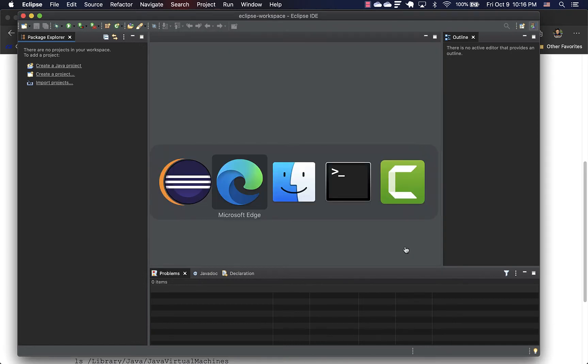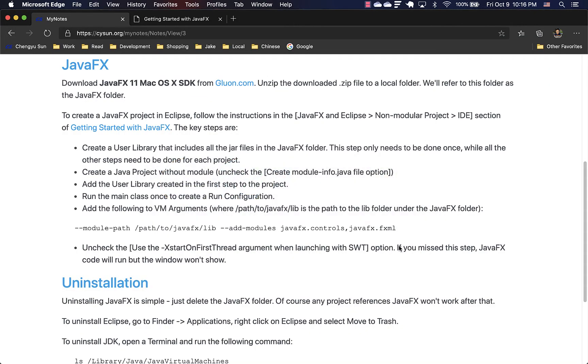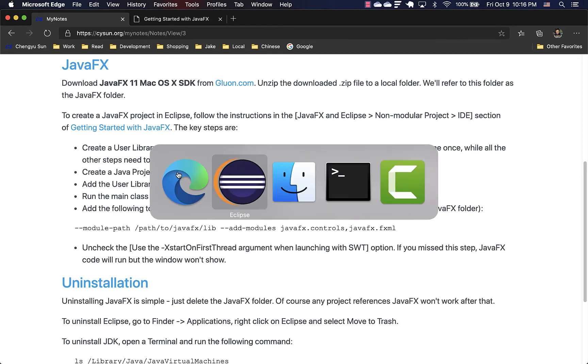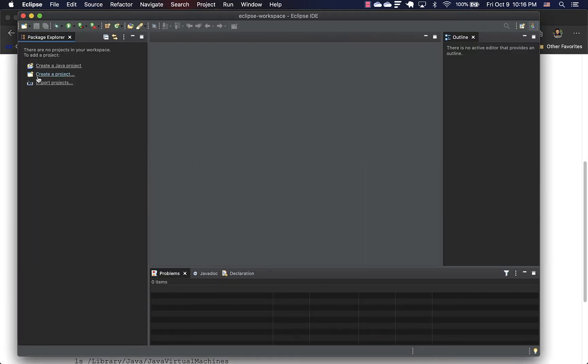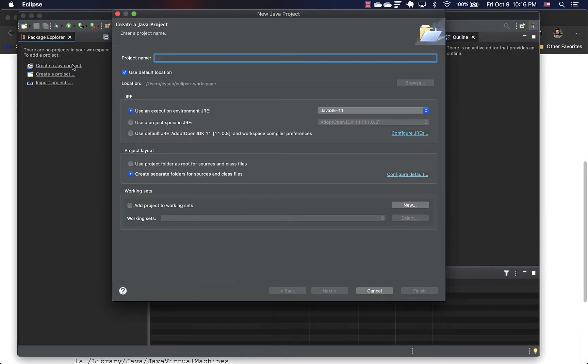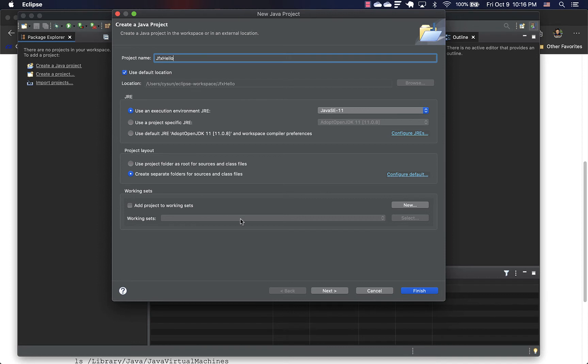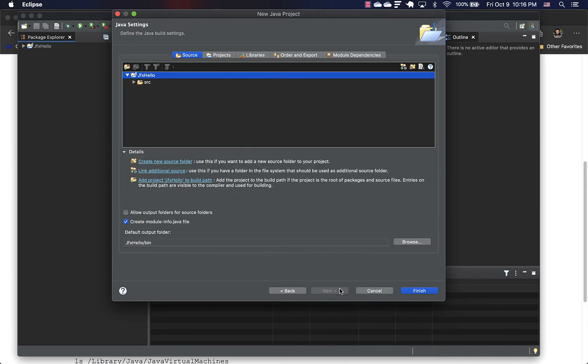So now we have our user library. And we can then create a Java project and add this library to the project. So we'll create a Java project and it doesn't really matter project name. I'll call it JavaFX hello.